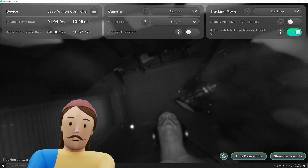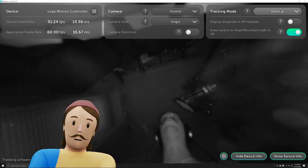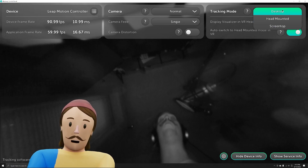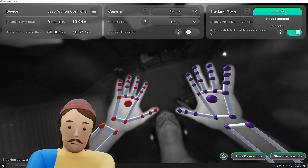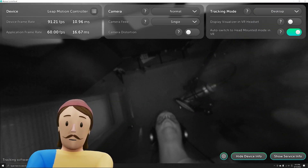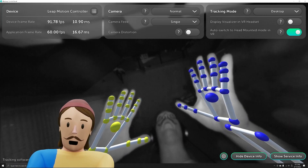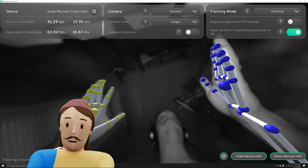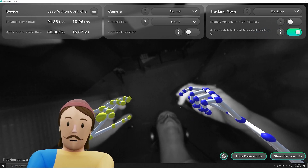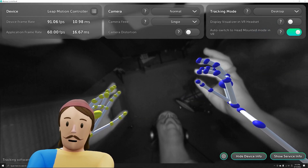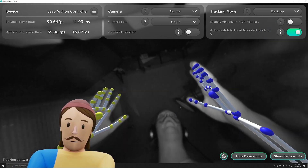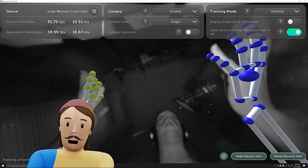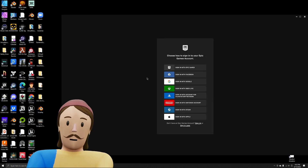The Ultra Leap works in three different modes, which we can set in Unreal Engine: Desktop, Head Mounted, and Screen Top. Desktop is what you'd expect — on the desk with the green light facing you. For this tutorial, I'm going to show you how to get data off the Leap, talk a little about fingers and avatars, but mostly we'll cover getting data and applying it to objects.